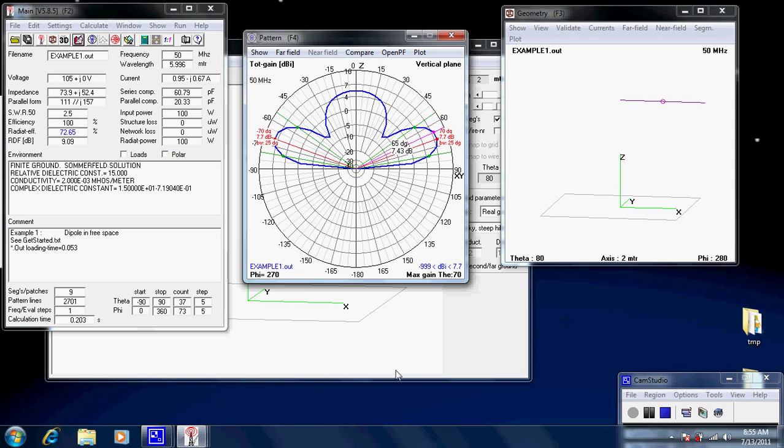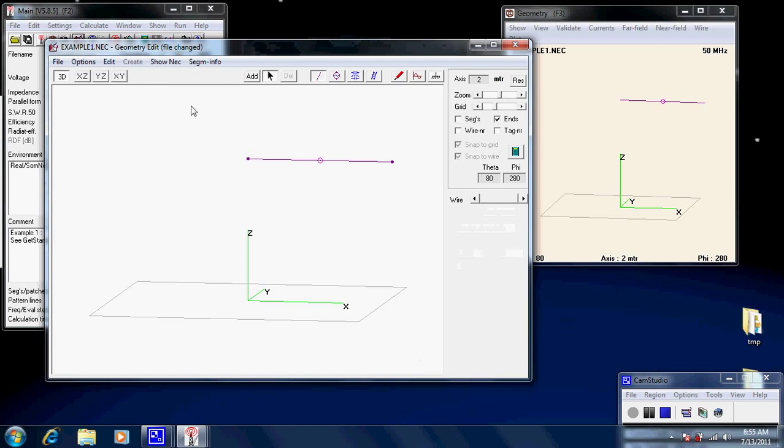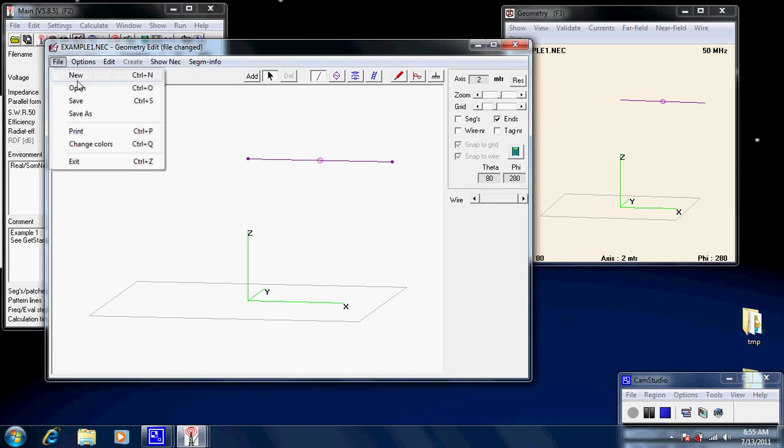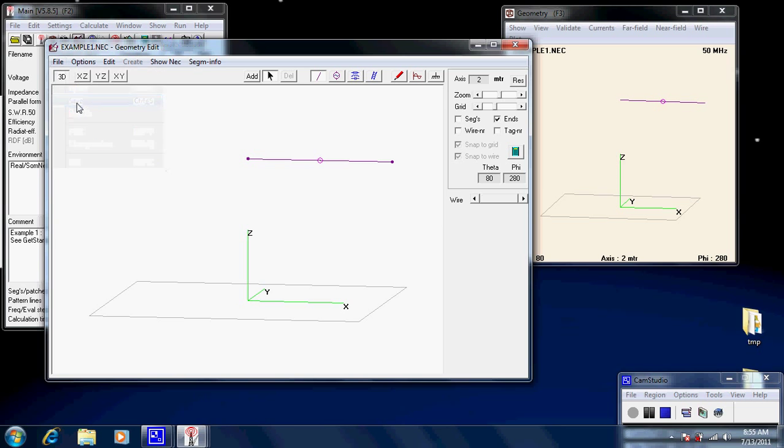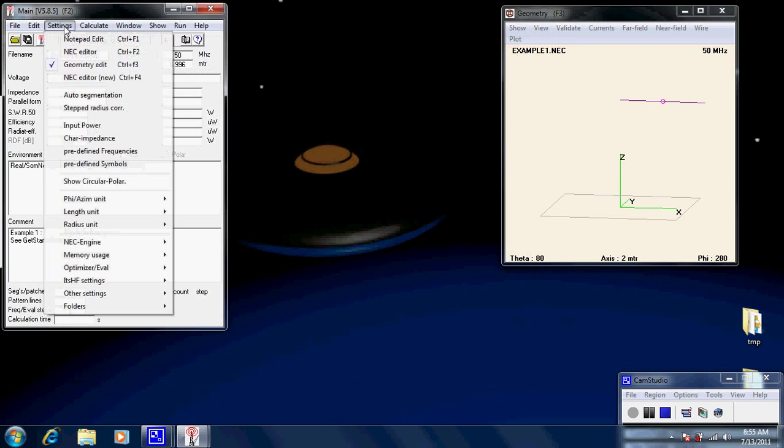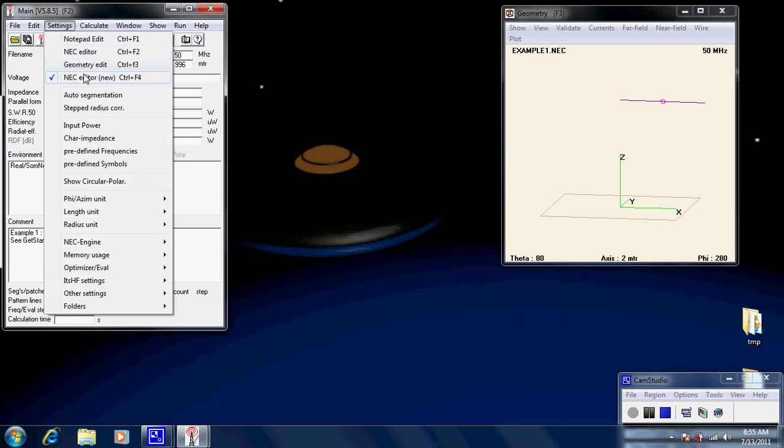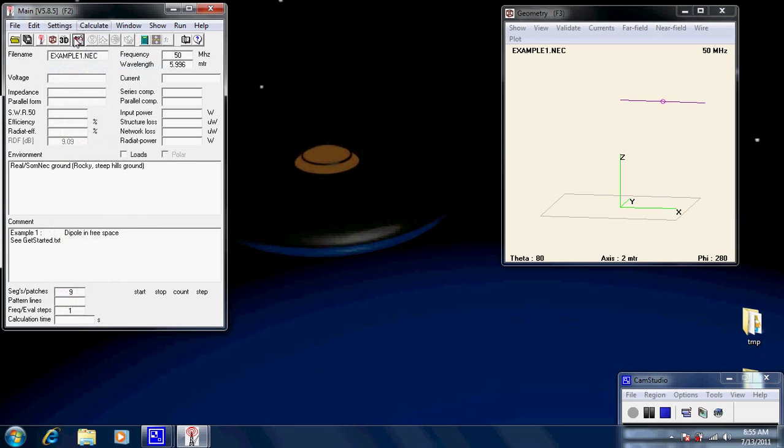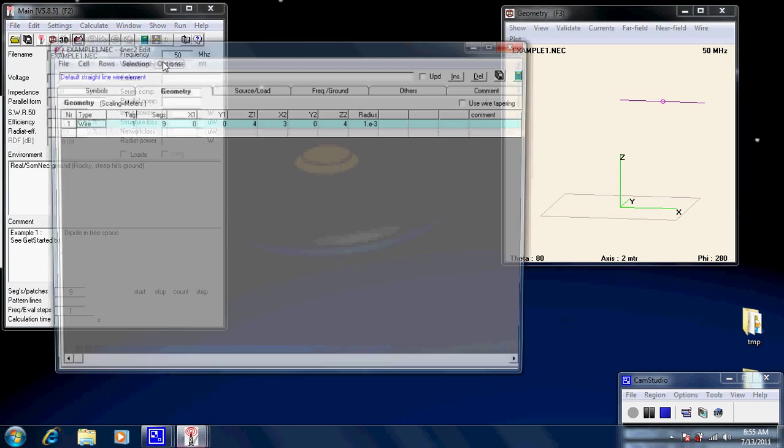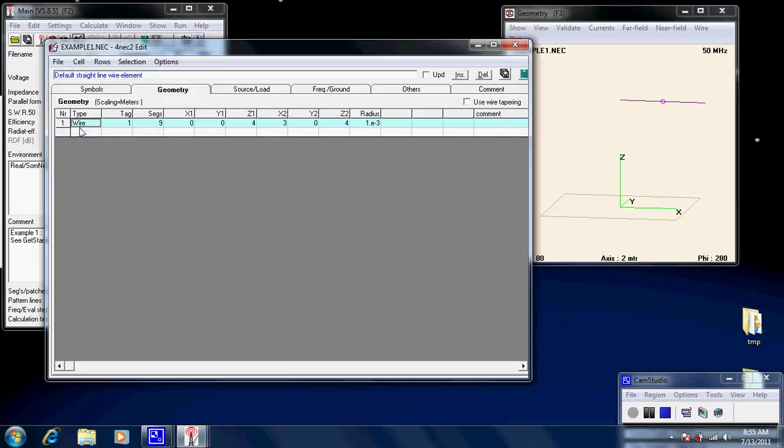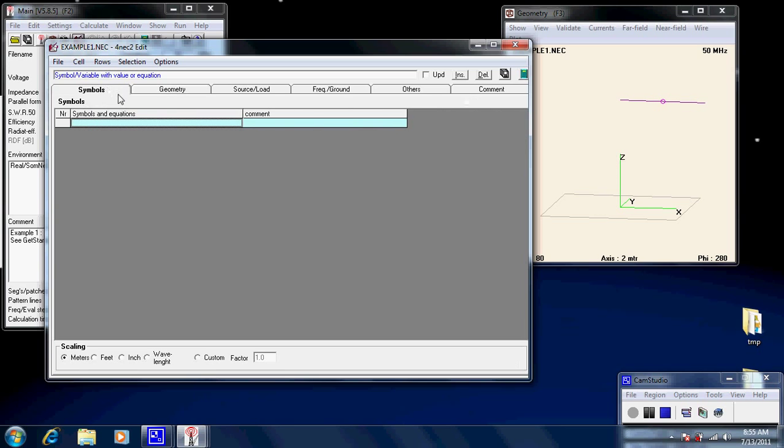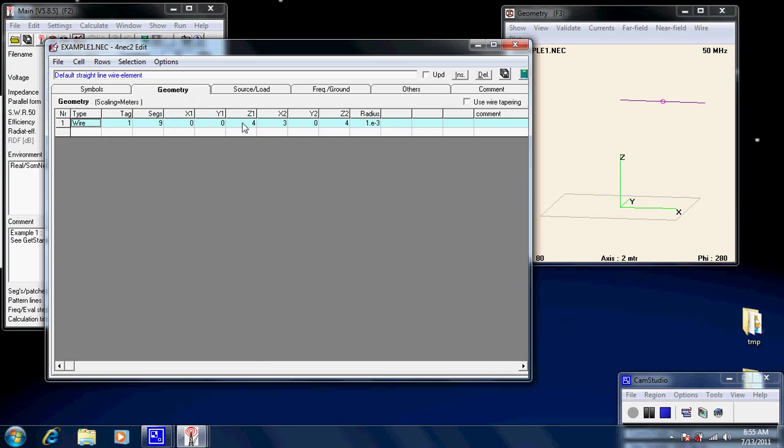Now, the last, we'll close that. I might save that first. Okay. The last one we'll have a look at in our editors is the NEC editor. This is quite a useful one as well. Okay. Now, we have a look here. And, it has symbols. We're not using any symbols at this moment. Geometry, which is the same thing. The tag. We only have one wire, so we're looking at one. We have nine segments. X, Y, and Z at one end. X, Y, and Z at the other end. And, the radius of the wire. The scaling is in meters.